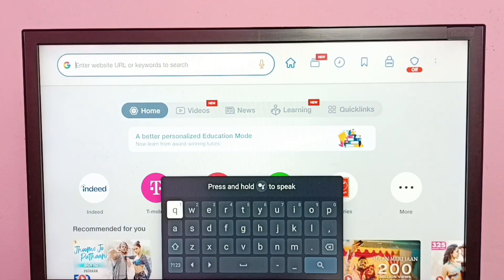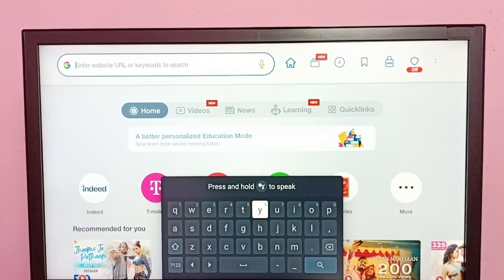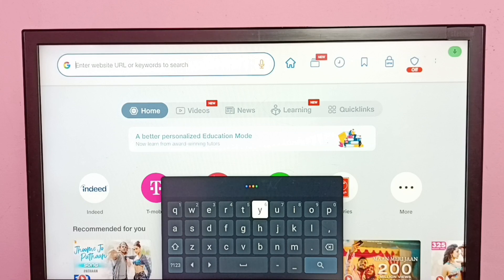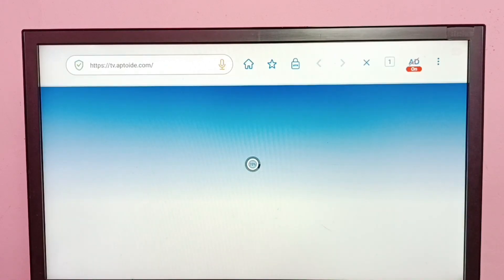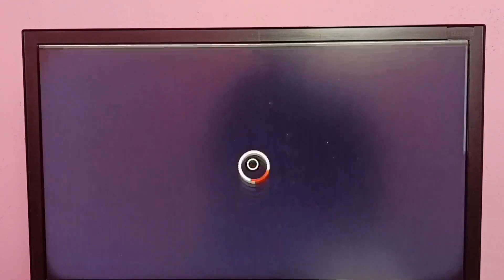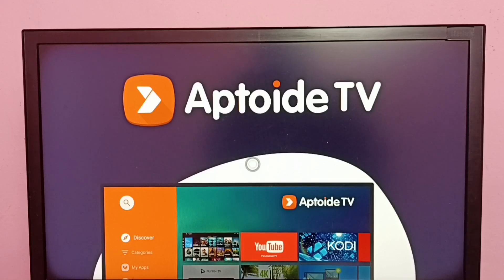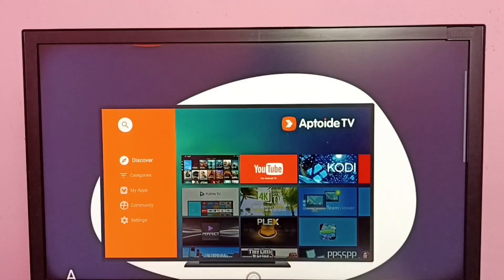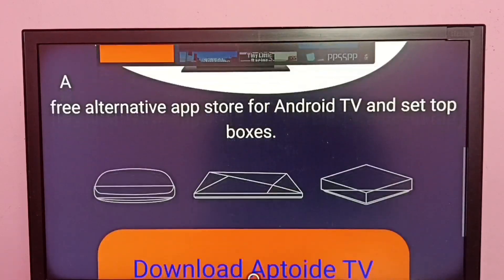Select the top search box. Here we need to type tv.aptoide.com, or we can use the pick option. Let me use that — tv.aptoide.com. You can see it has opened the tv.aptoide.com website.